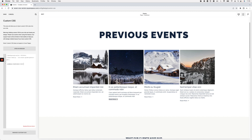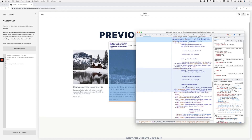Now you need to decide whether you want this customization to apply to all summary blocks across your entire site, or make it specific to one block. In my case, I only want it to apply to the block I'm currently looking at, so I'm going to look for the block ID to narrow the customization to just this particular block.